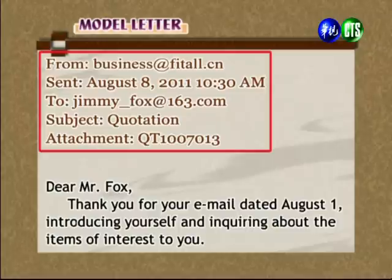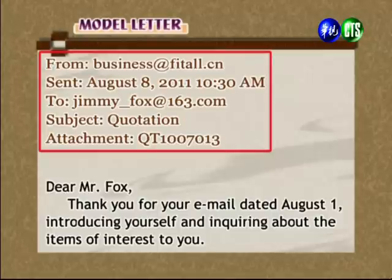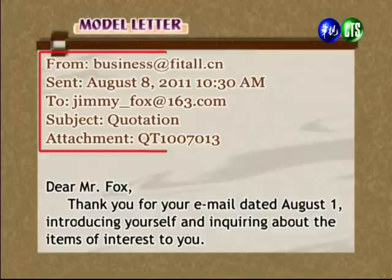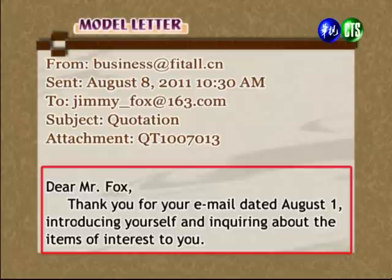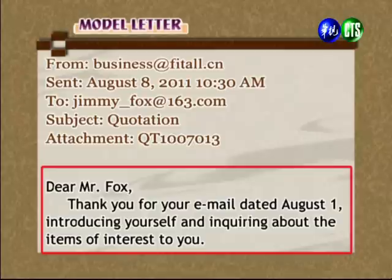首先我们看到在email里头，左上方这整个chunk都是information，让你知道是谁寄出来的、要sent给谁。这封信是business Fit-All寄出来的，发送时间August 8th, 2011，给Fox, Jimmy Fox。主题是quotation，还有一个attachment，夹带的附件有quotation的号码。虽然是用email，写信的方式还是跟一般信件一样，不会变得casual。我们看salutation: Dear Mr. Fox, Thank you for your email dated August 1st, introducing yourself and inquiring about the items of interest to you.